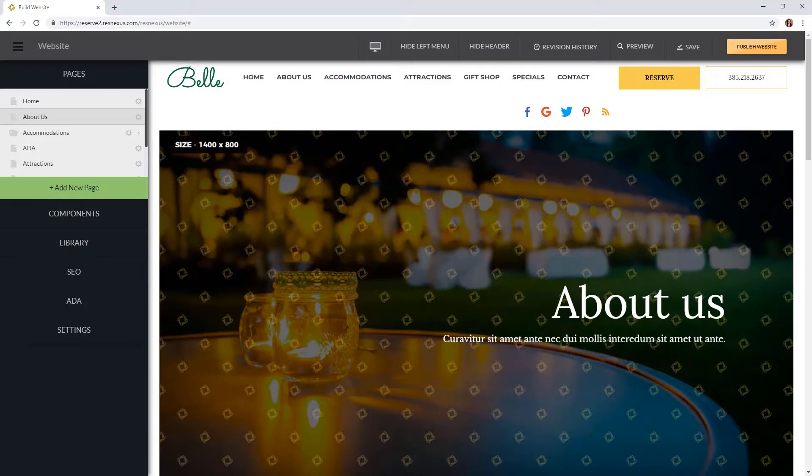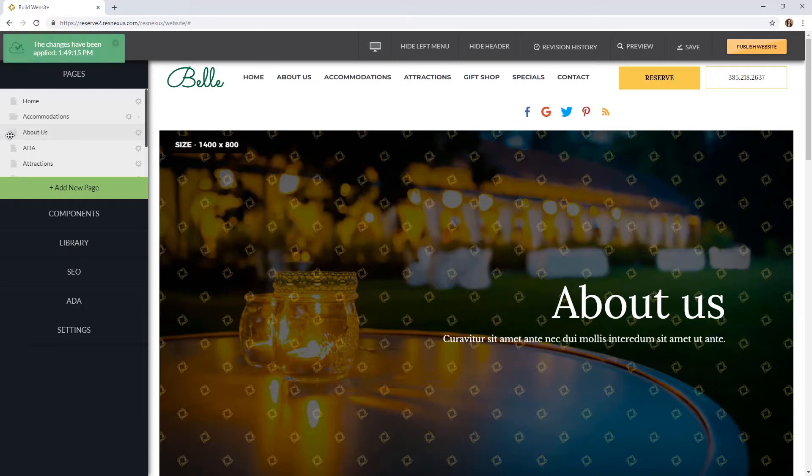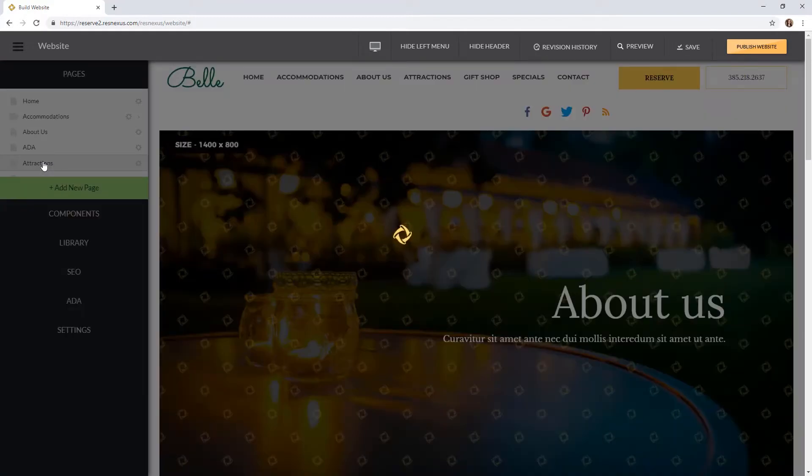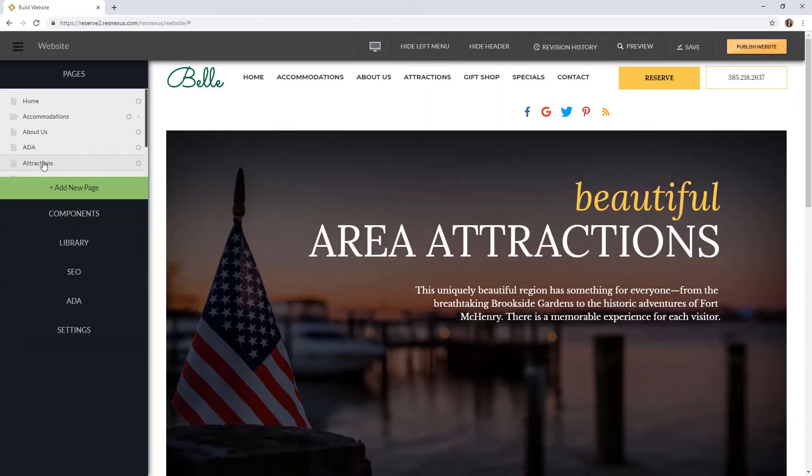You can also rearrange the navigation bar on the left hand side by clicking on the paper icon and dragging it to a different location. You can also access pages by clicking on them in this area. There is also a settings icon on each page that you can select to view the settings for that specific page.